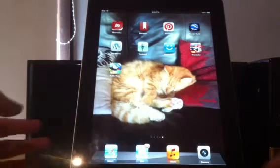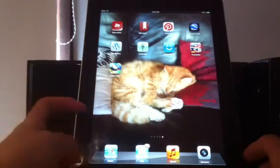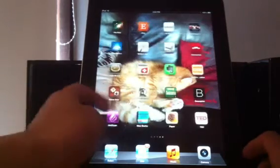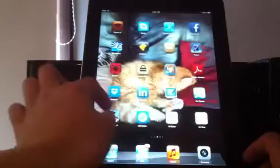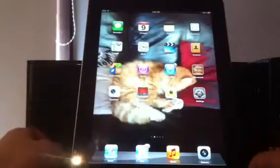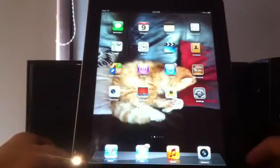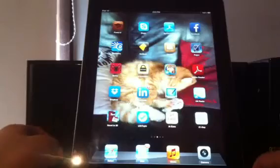How's it going guys, iHackersPro here, and today I'm just going to be showing you how you can play Flash Player games on your iDevice.